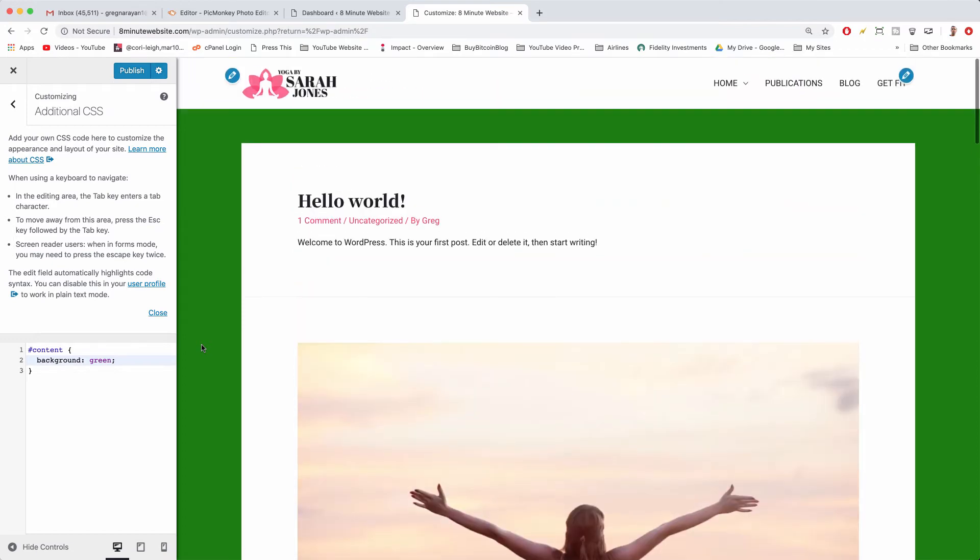Your theme might be a little bit different because we're using the Astra theme along with the Elementor page builder. So what your site says is content might be a little bit different.